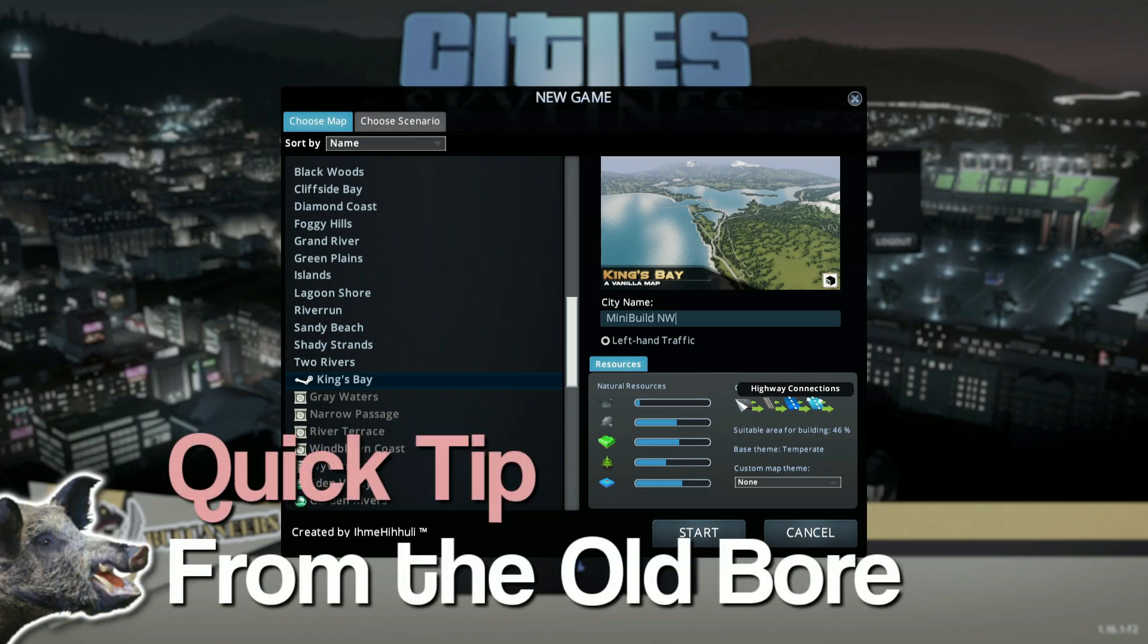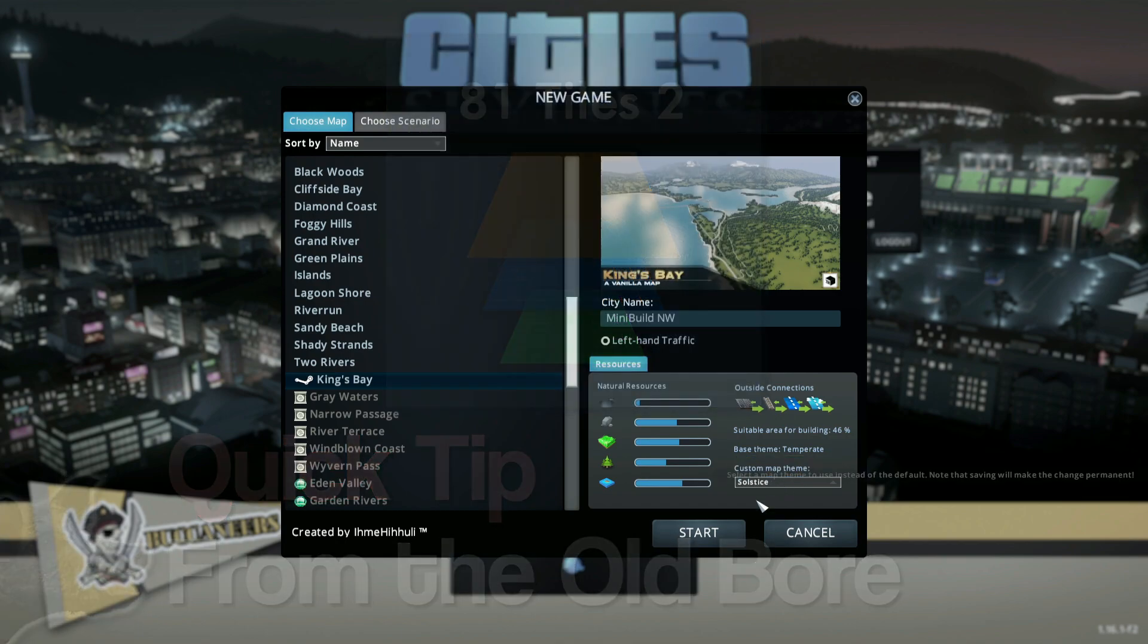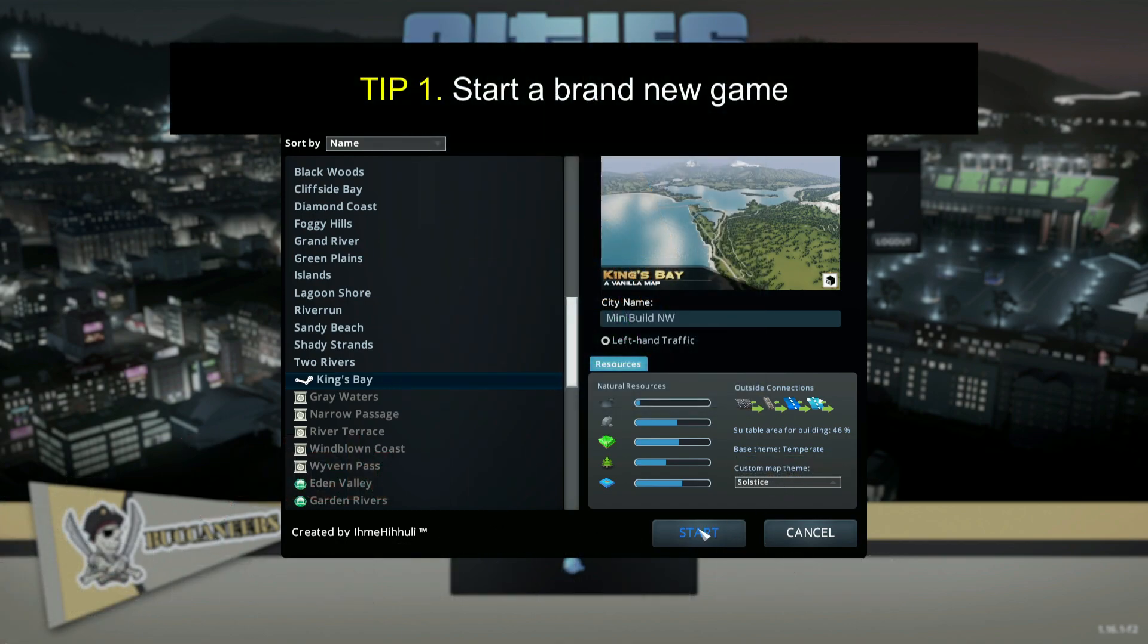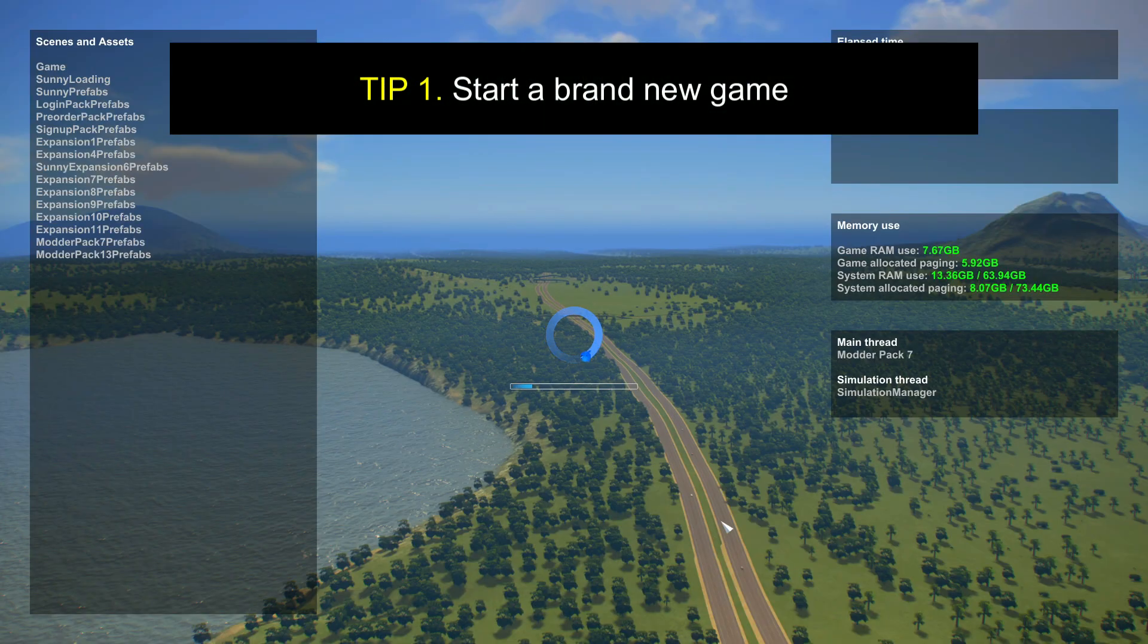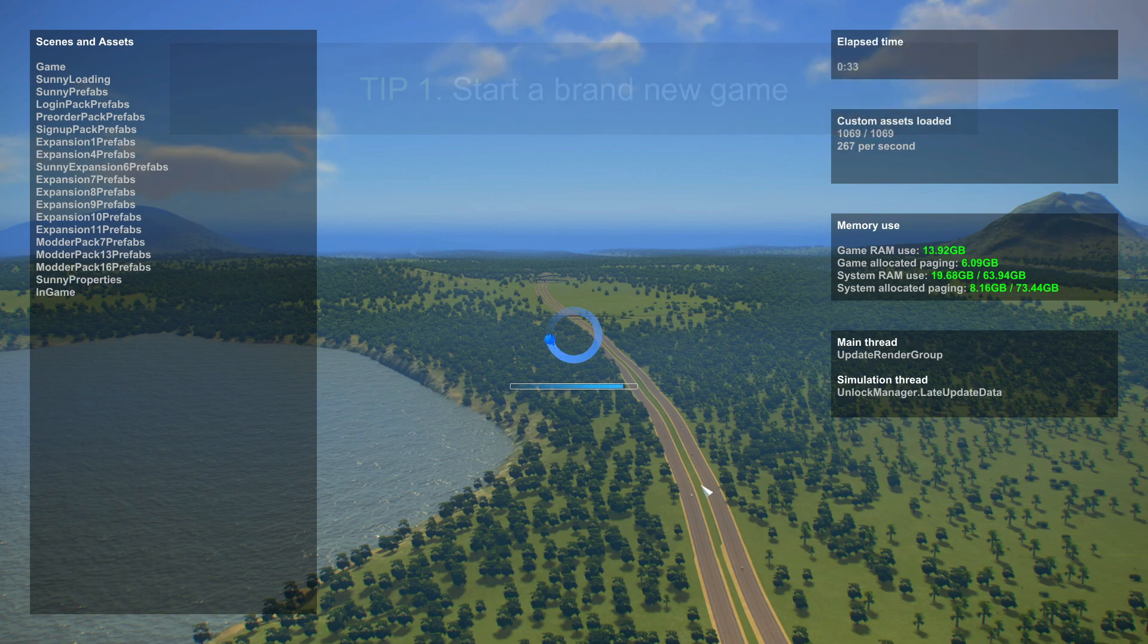Hey, quick tip from the ol' boar. Using the 81 Tiles 2 mod, start a brand new game. If you're not gonna start a brand new game, don't use the mod.